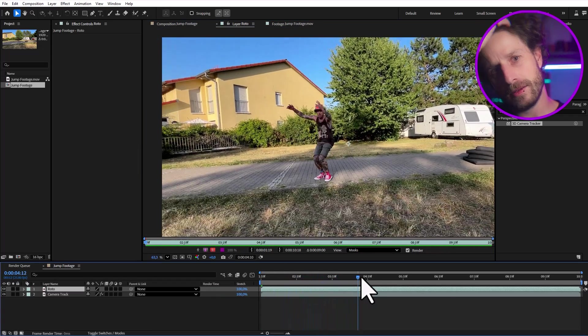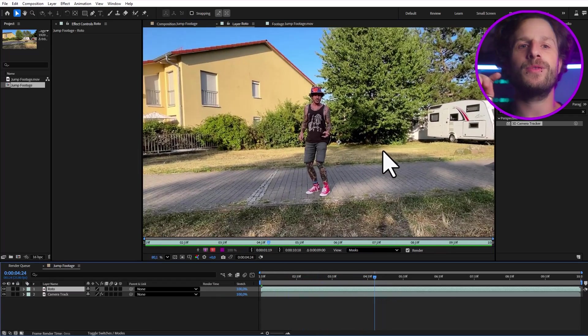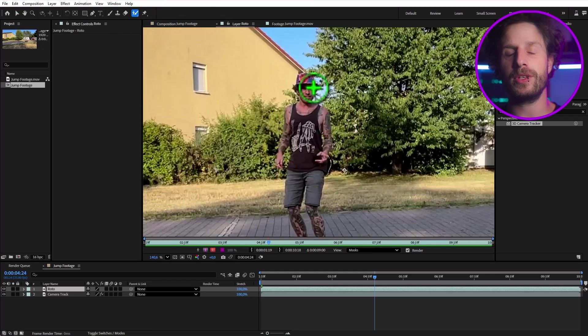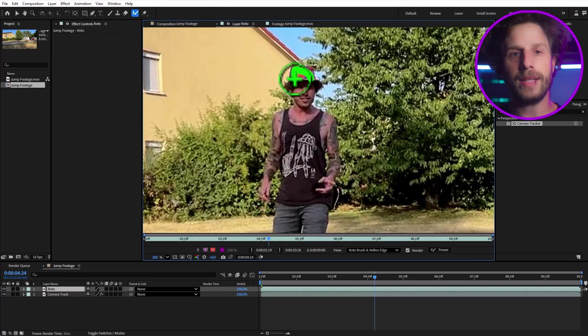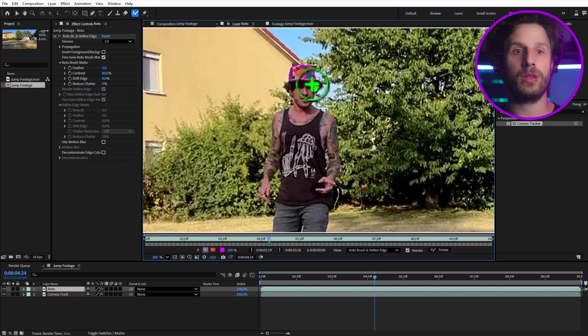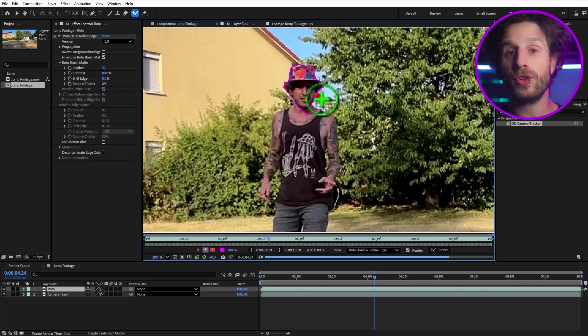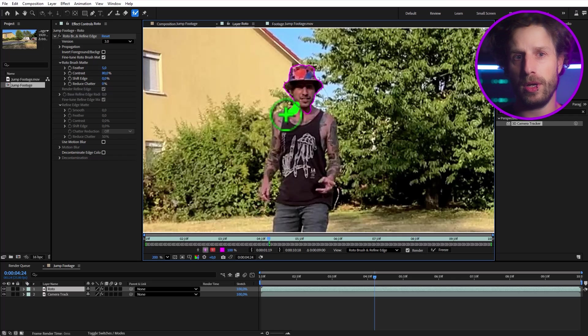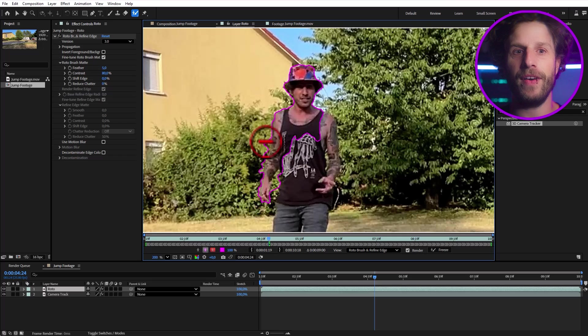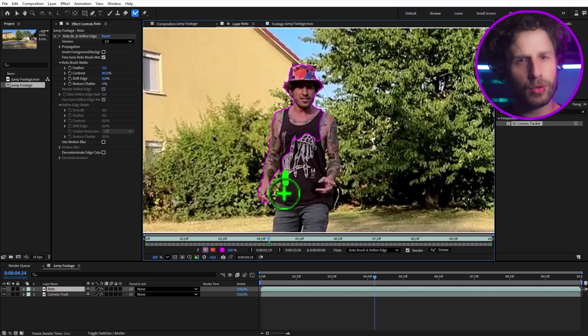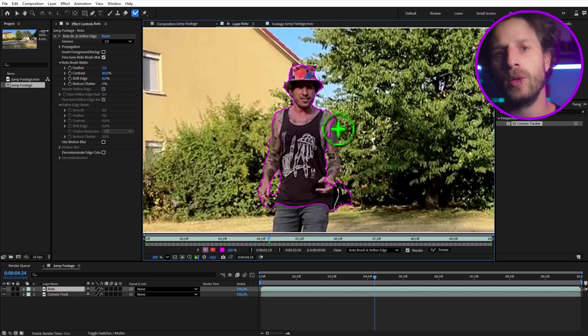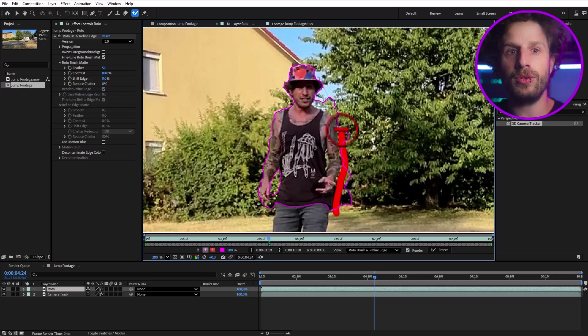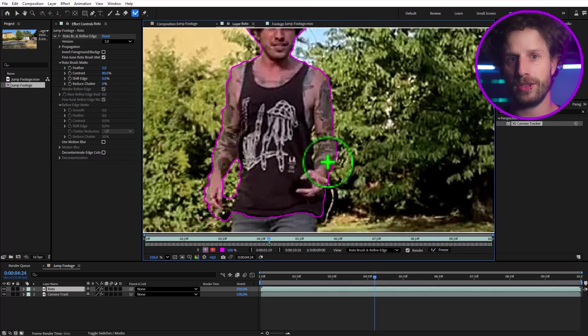And you guessed it, we're diving straight into rotoscoping ourselves out. So double click your roto layer and we're tackling this with the roto brush tool. At the moment we're on version 3.0, which means it's incredibly fast and accurate. With the stroke tool, I paint on the parts I want to keep. And hold alt while painting to remove any unwanted selections.